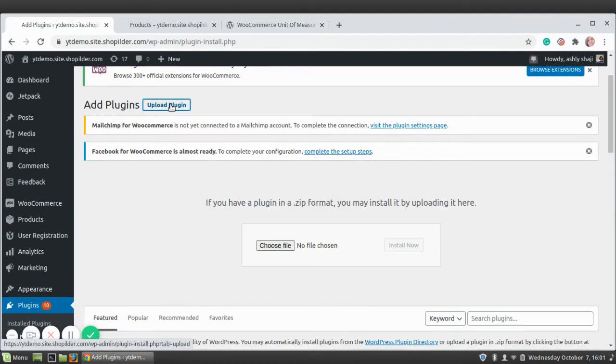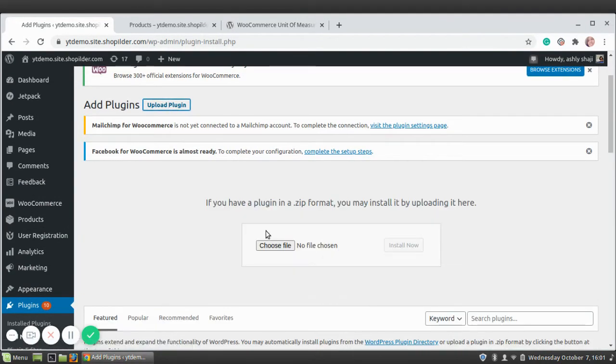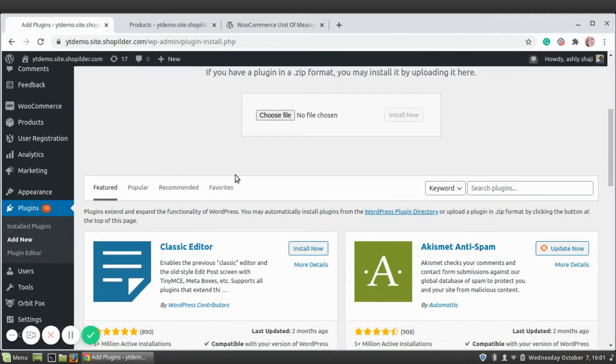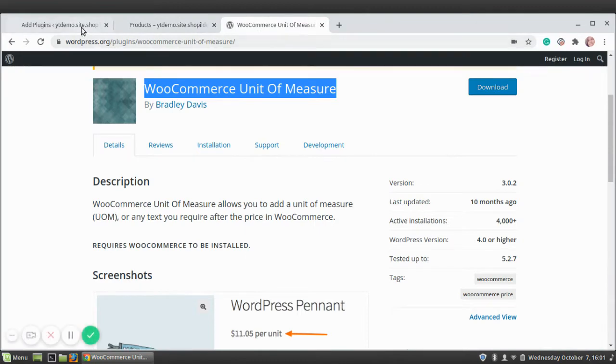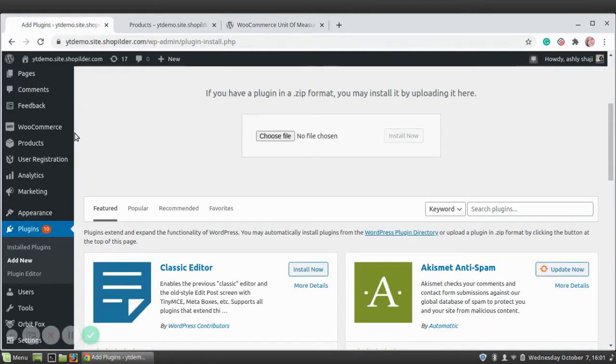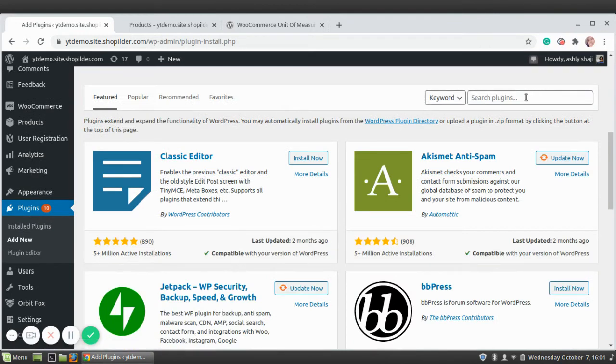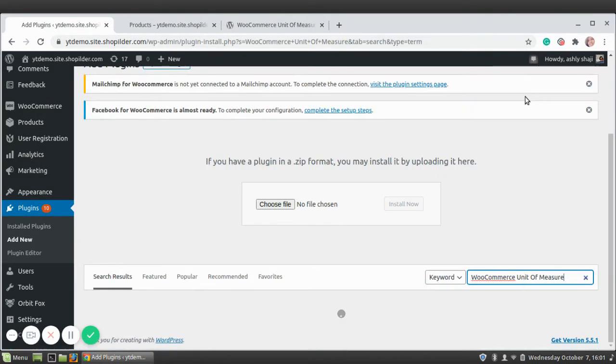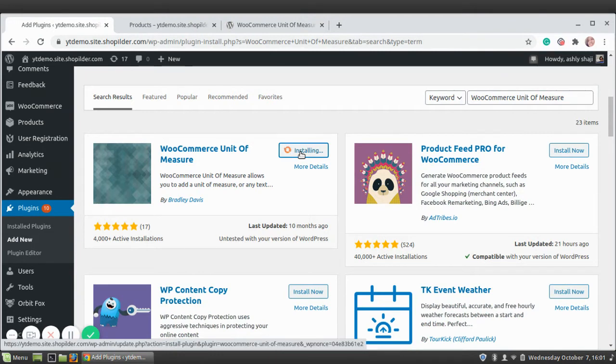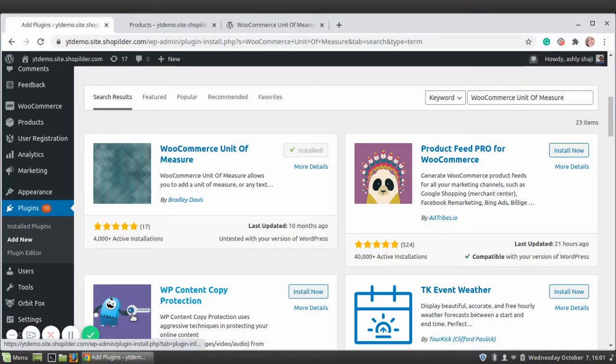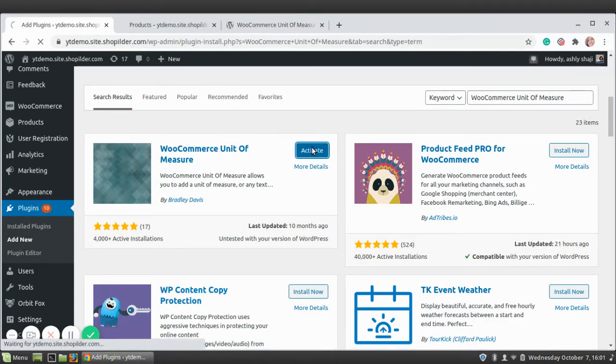Click on Upload Plugin—sorry, this is for uploading the plugin by downloading the zip file. Since we are directly installing from the WordPress dashboard, you can just search it here. Here it is, just click Install Now, and then click Activate.